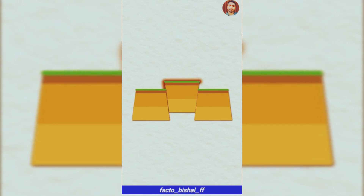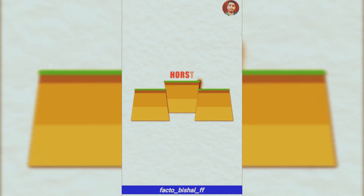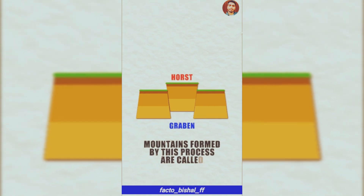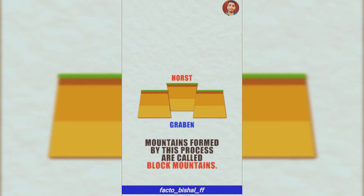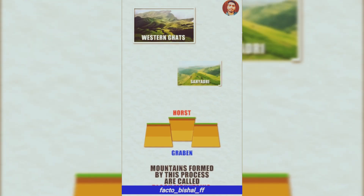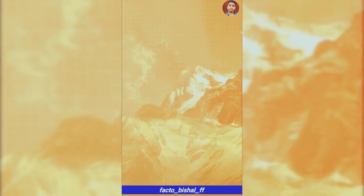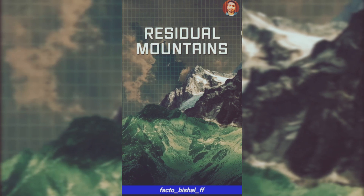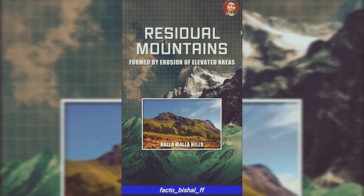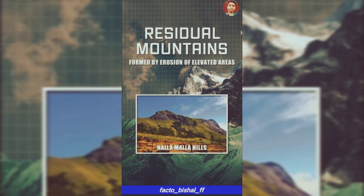In both cases, the central block rises above and is called a Horst, while the sunken block is called a Graben. These mountains are called Block Mountains. The best example is the Western Ghats. The last type is Residual Mountains, which are formed by elevated areas being eroded, like the Nallamala Hills.